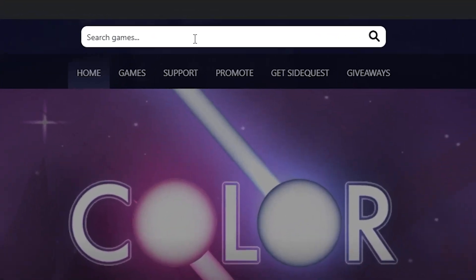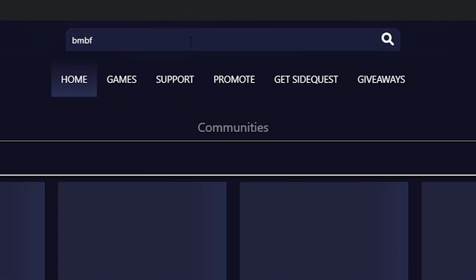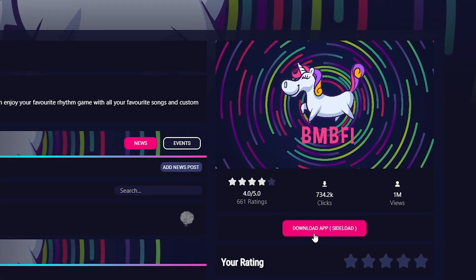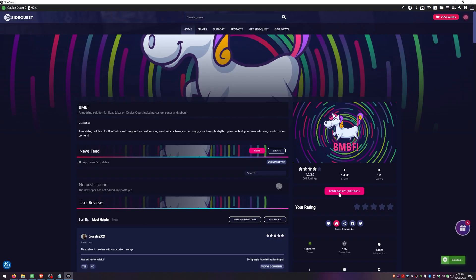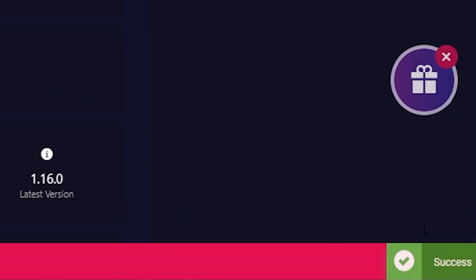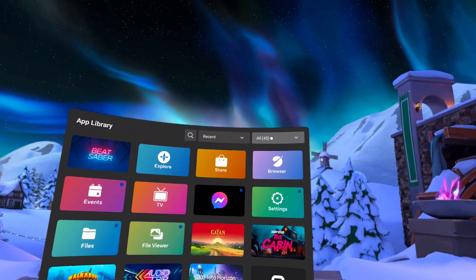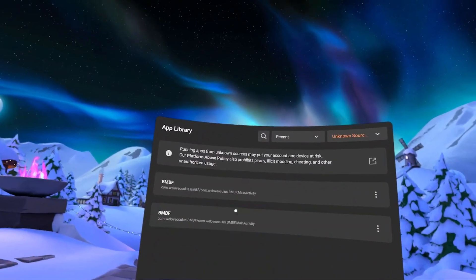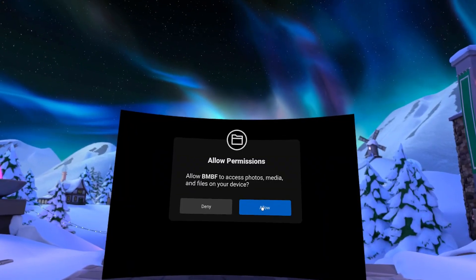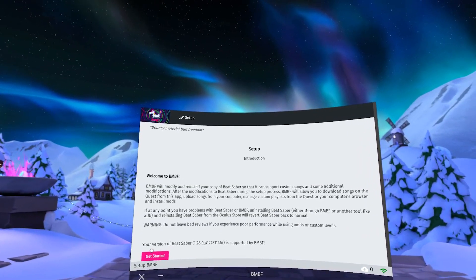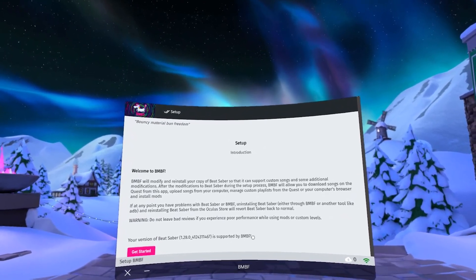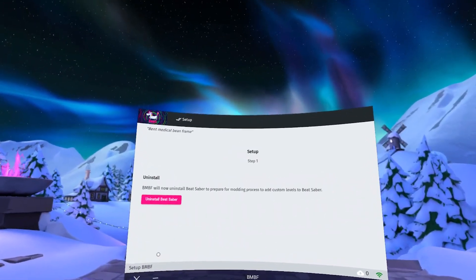Then, in the search bar, type in BMBF. You should see it say Success in the bottom-right corner when it's done. Now, in your headset, click on All in the top-right, down to Unknown Sources, and Launch BMBF. You'll want to hit Allow, and then make sure here that your version of Beat Saber is supported by BMBF, and then you can hit Get Started.